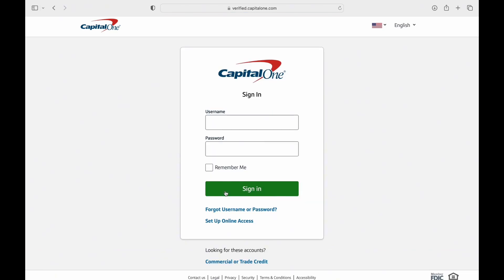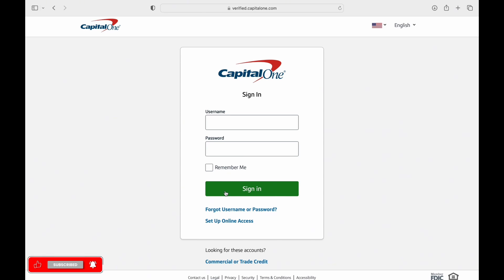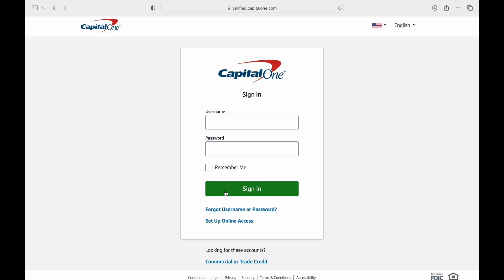On the screen, you'll be presented with prompts which you have to fill correctly. You'll be asked for your username and password — enter them in their respective fields, and then make sure to check the 'Remember Me' box. Finally, tap on Log In.